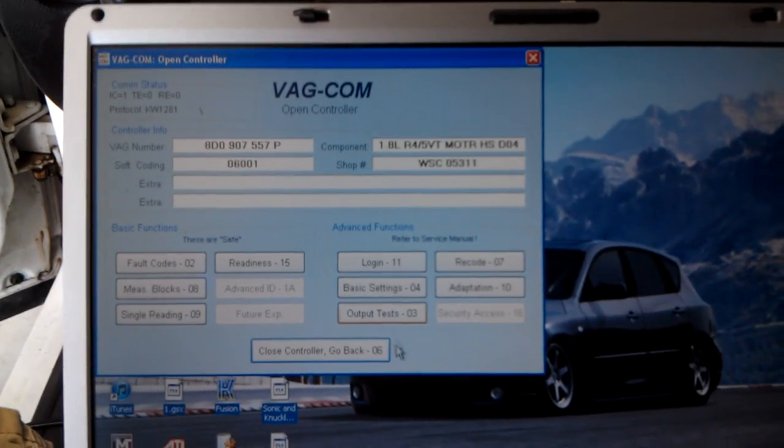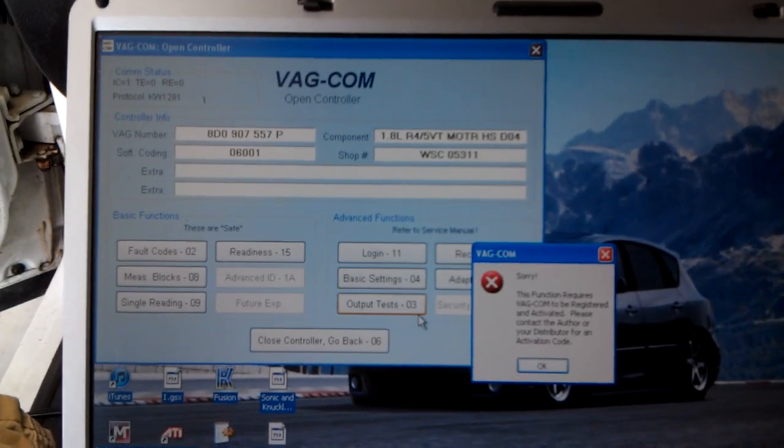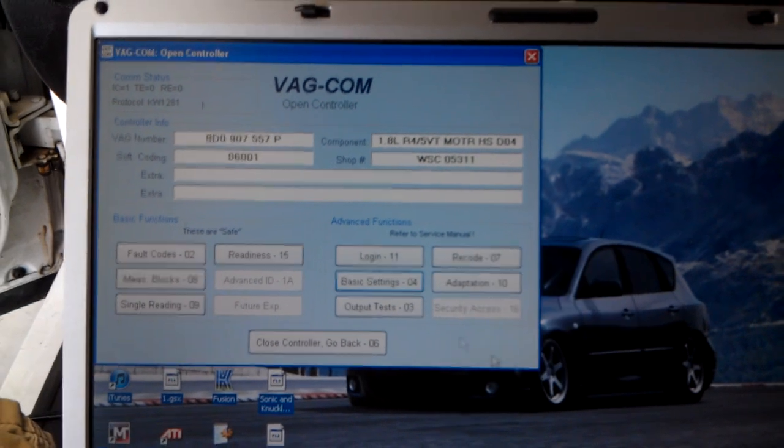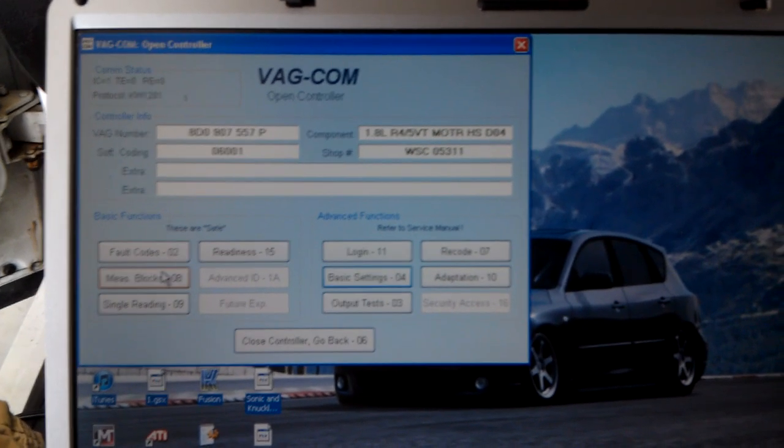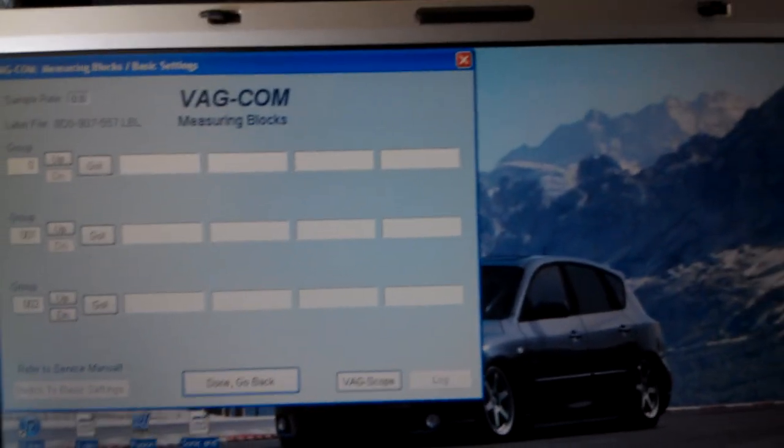Alright, now everything is loaded you go to basic settings. Hold on. Sometimes with the 409.1 you've got to go to measuring blocks first. Now you go to measuring blocks and type in group 04.